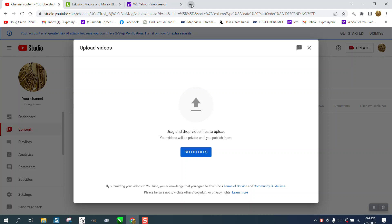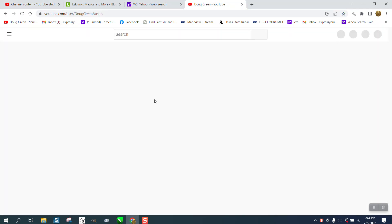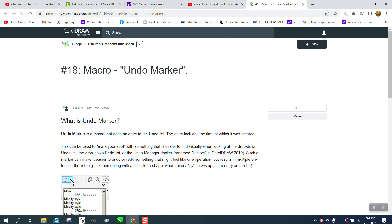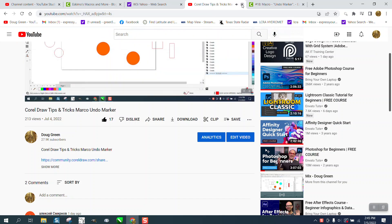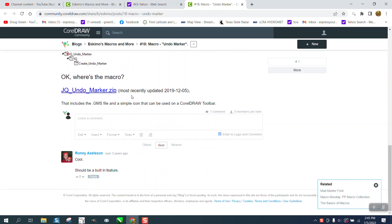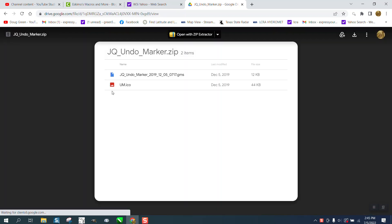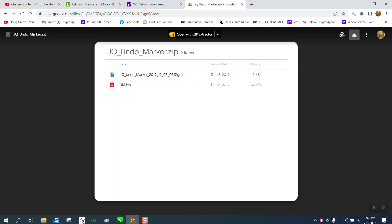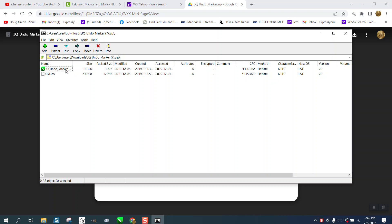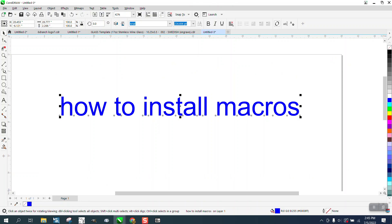So I'm gonna go to Eskimos macro right here. I've shared one right there — go down, this is number 18. I'll put a link to all the macros. Then go to zip, double click on it, it'll come up with this box, double click on that, go to download and download it. So here's our undo marker bot JQ — it's gonna put it in users/downloads.